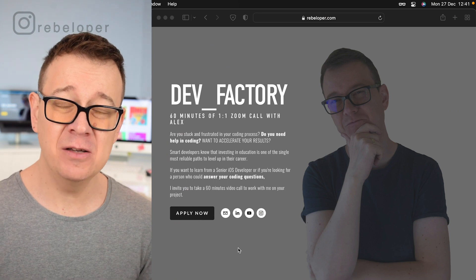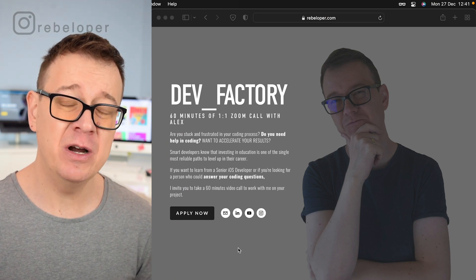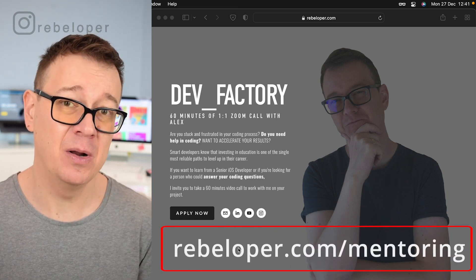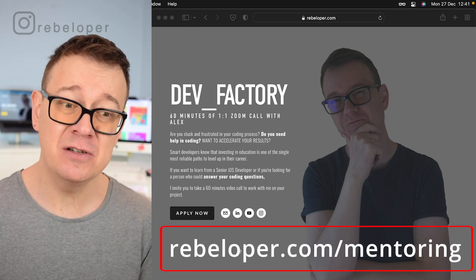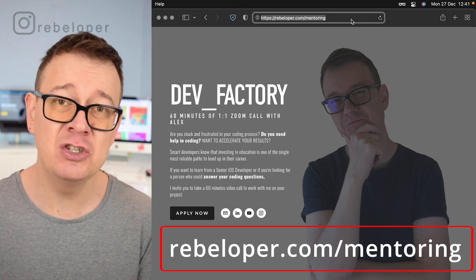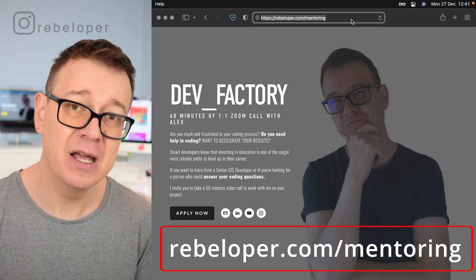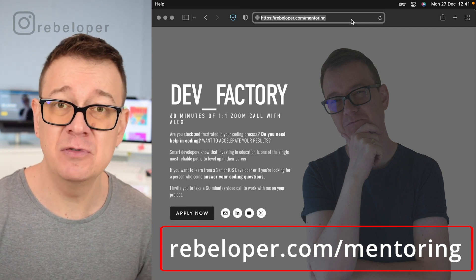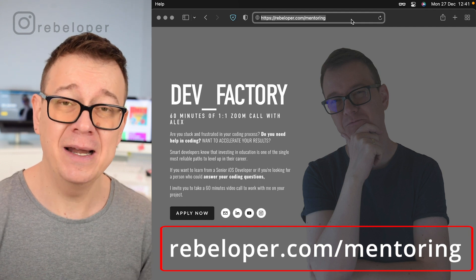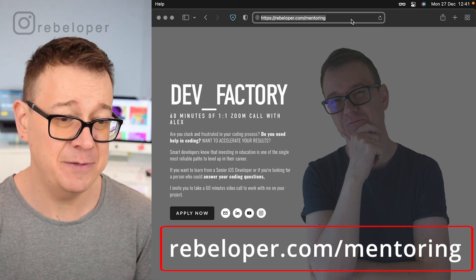The Open-Closed Principle is the second one in the SOLID principles and today we are going to dive deep into it with the help of an example. But before we do that, let me remind you about DevFactory — a 60-minute Zoom call with me at rebeloper.com/mentoring where you can ask me questions about Swift or SwiftUI, or if you have a bug in your code I can help you. Check it out at rebeloper.com/mentoring.